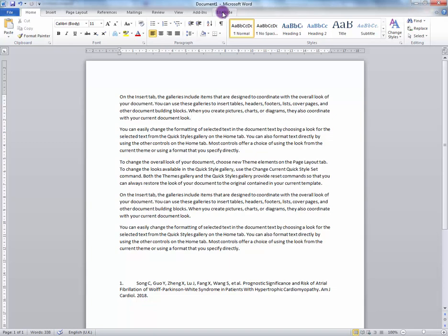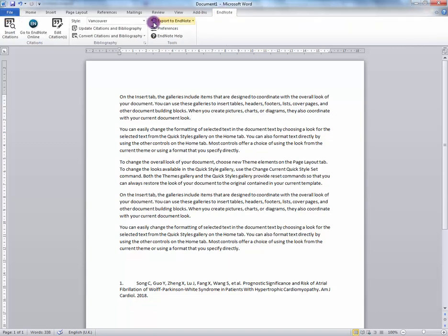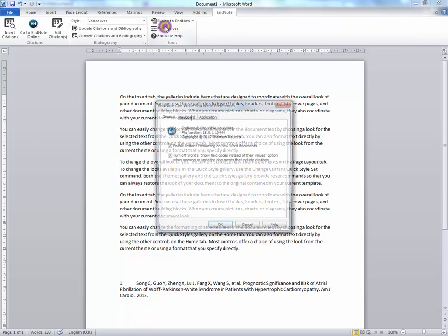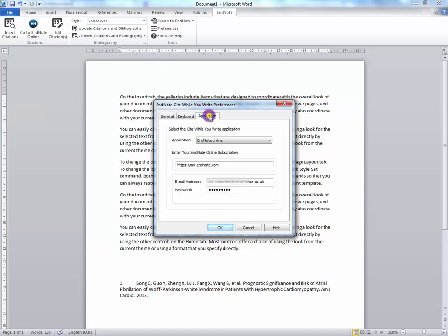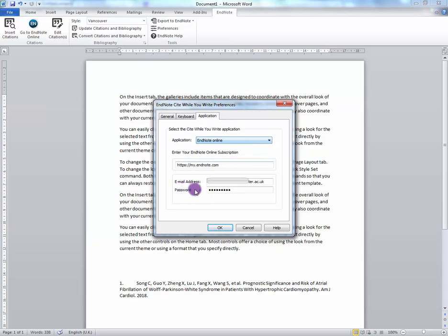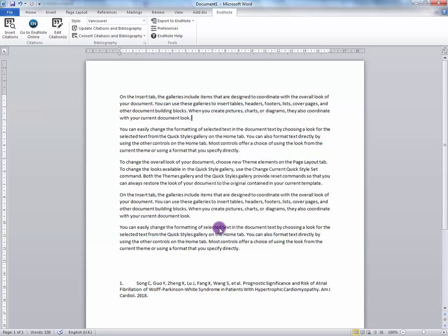Select the tab and select Preferences. Choose the application you want to use, in this case EndNote Online, and fill in your credentials. Select OK and this will connect you to your EndNote Online account.